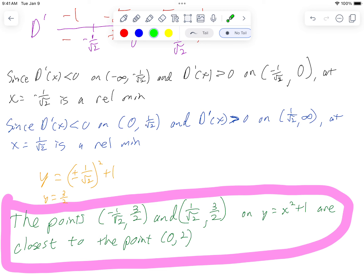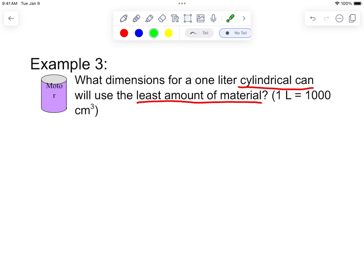Yeah, nailed it. All right, let's look at example three. What dimensions for a one-liter cylindrical can use the least amount of material?